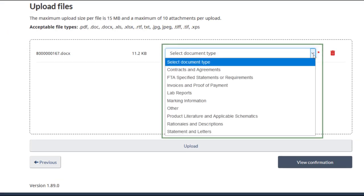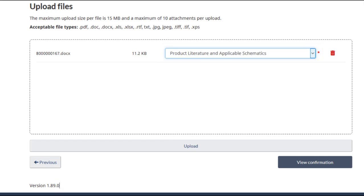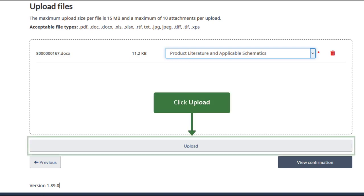Next, select the document type from the pop-up menu. This helps the CBSA understand how the document relates to the case under consideration. Click on the Upload button.